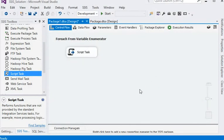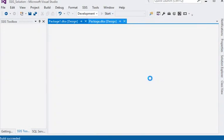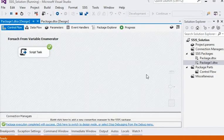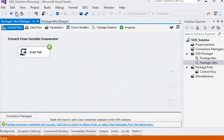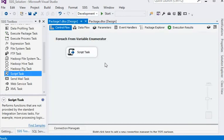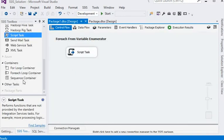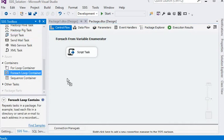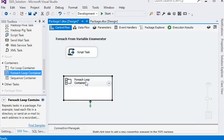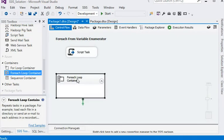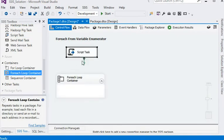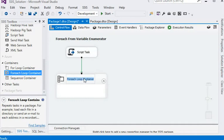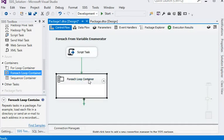Now we are going to execute our package. It is running successfully. Now we are going to use our script for-each loop container, and with the help of precedence constraint, just connect it with the script task container.